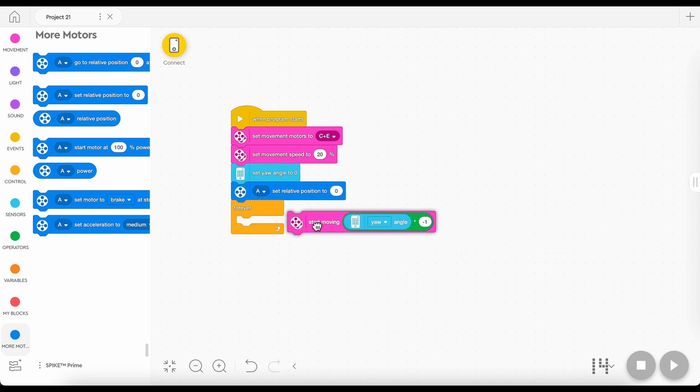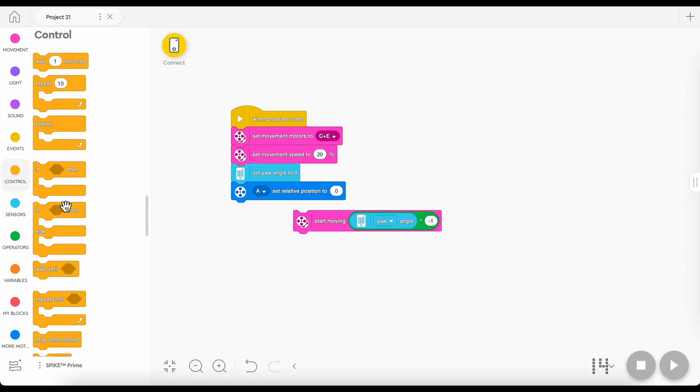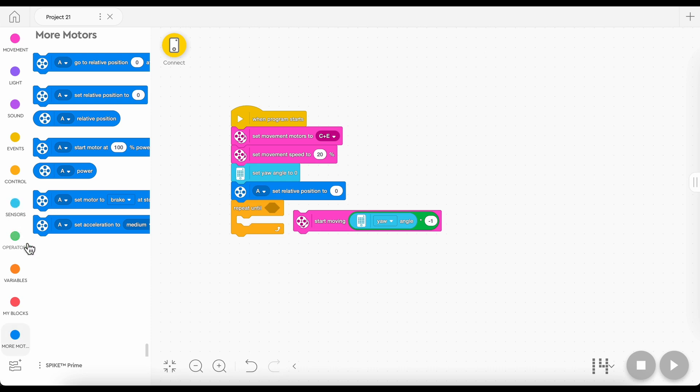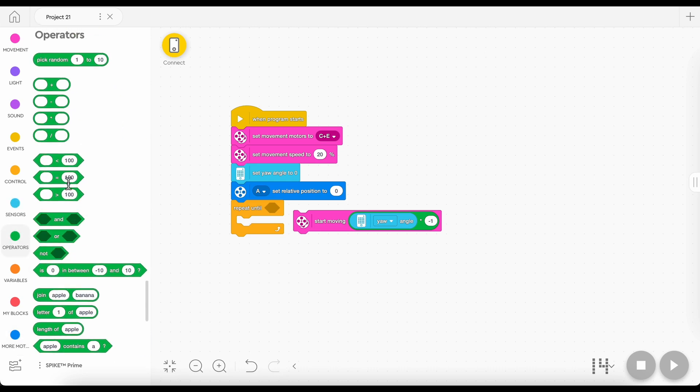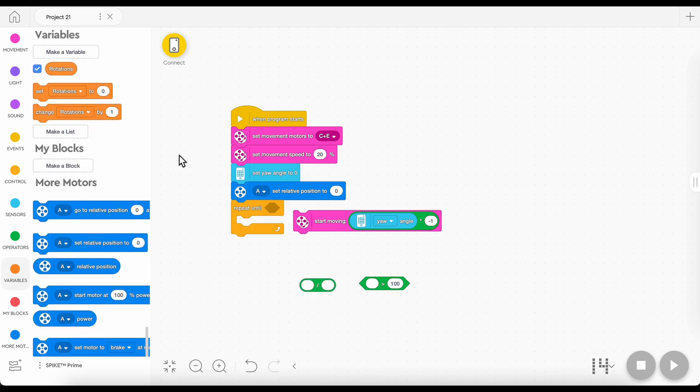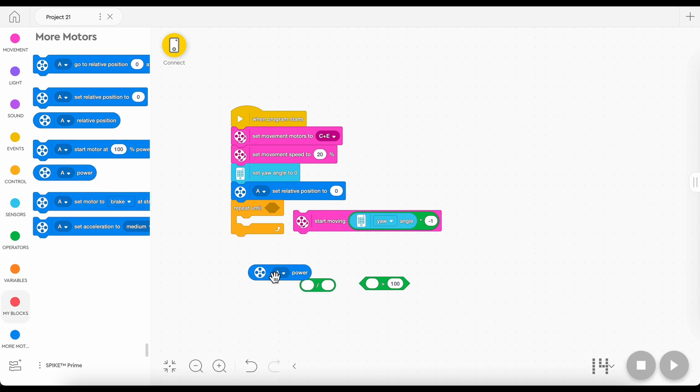So we're going to want to replace this forever loop, because we don't want it driving forward forever, with something like a repeat until block. And we're going to want to go to operators and grab a greater than block and a divided by block. Now the divided by block is purely just a quality of life thing.